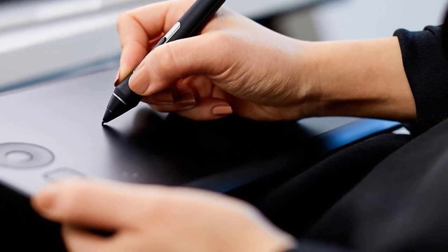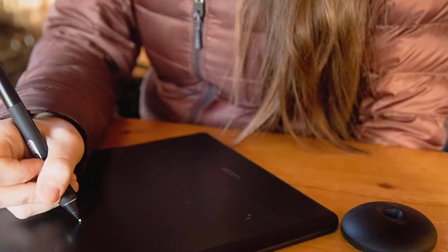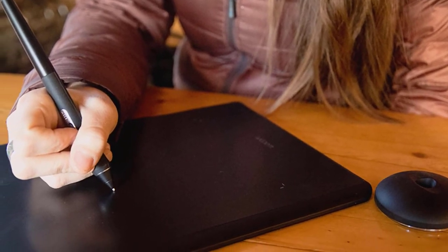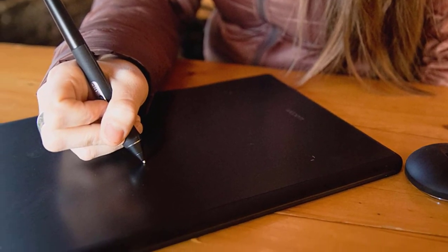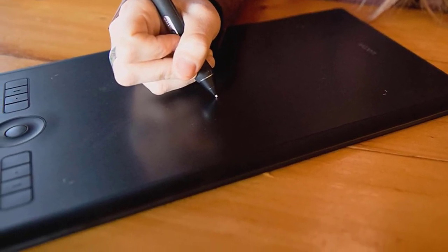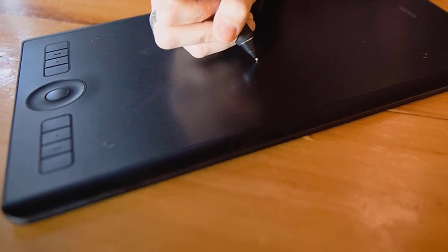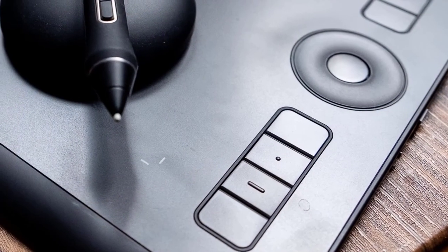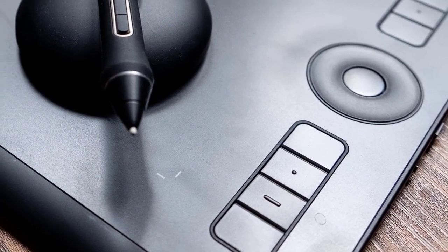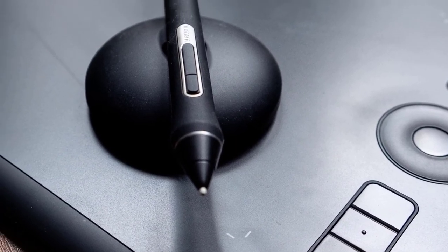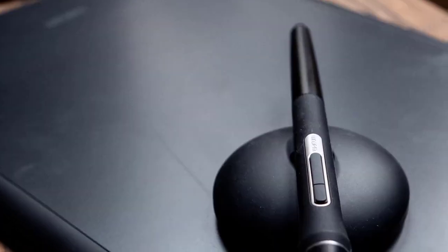Moreover, the Intuos Pro delivers 2048 levels of pen pressure sensitivity and tilt recognition. You can zoom, pan and navigate naturally with gestures on the multi-touch surface of this one. It has many more great features that you should check out and see if it's the one for you because the Intuos Pro is without a doubt worth it.